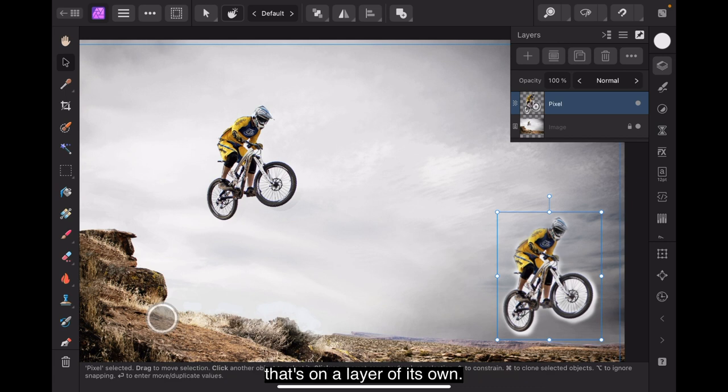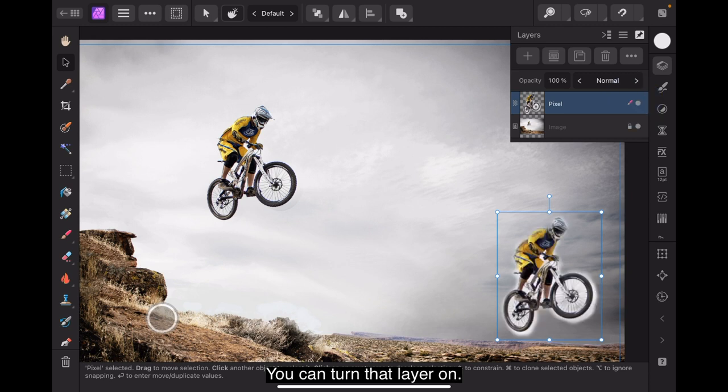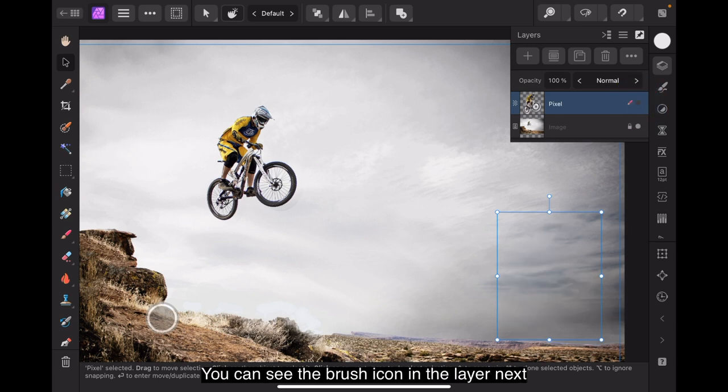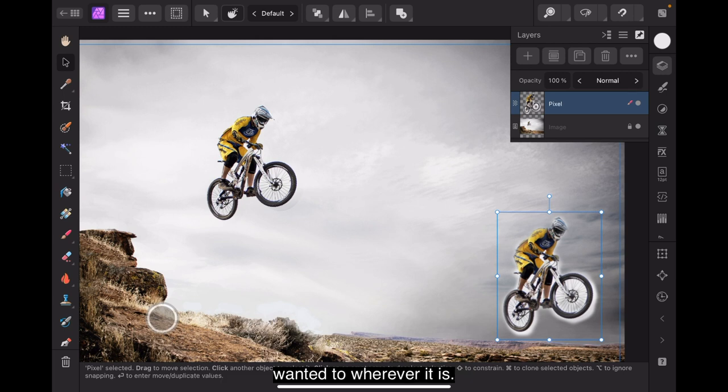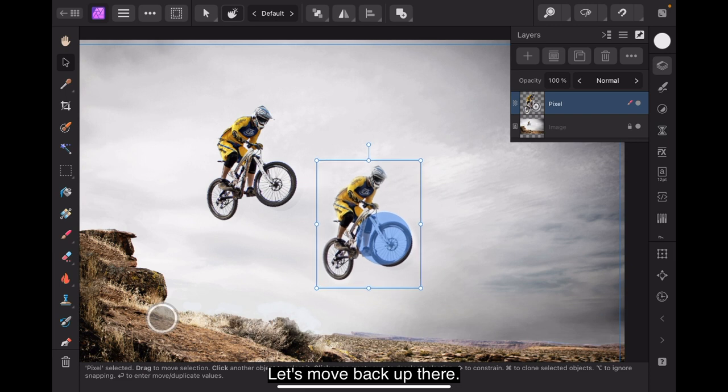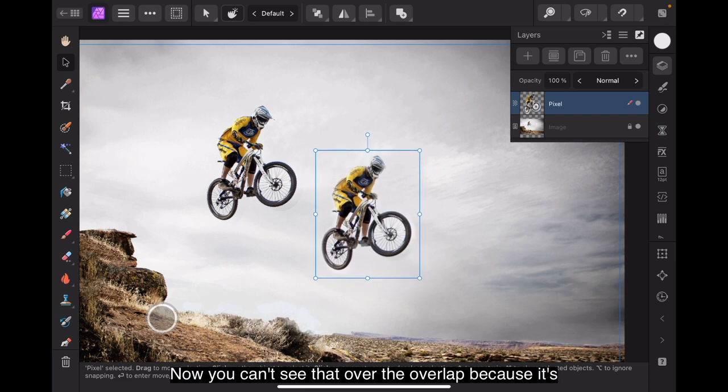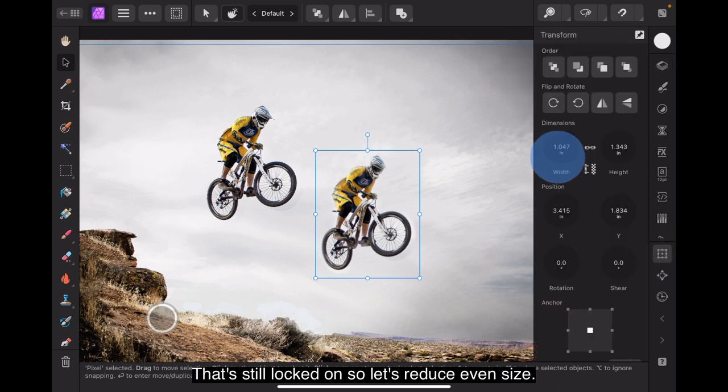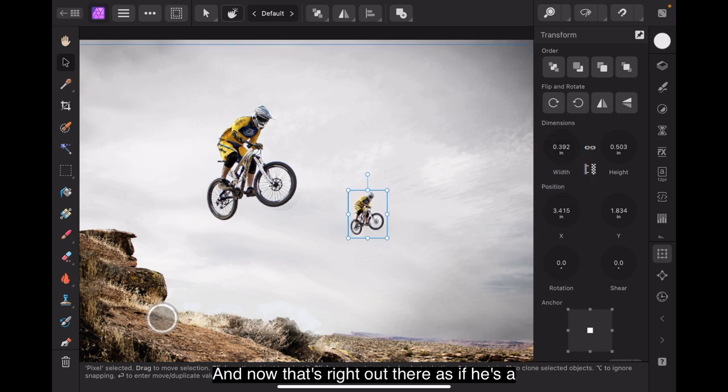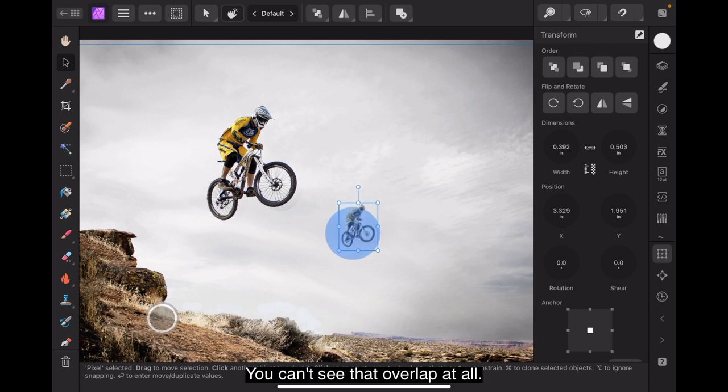The body is not too bad. Now you would be able to fix that because remember that's on a layer of its own. You can turn that layer off. You can turn that layer on. There's a layer of it on its own there. You can see the brush icon in the layer next to the visibility thing. That means you can continue to paint that if you wanted to wherever it is. But we're on the move tool so let's move him back up there. Now you can't see that overlap because it's about the same opacity. That's still locked on so let's reduce him in size and now that's right out there as if he's a long way off. You can't see that overlap at all.